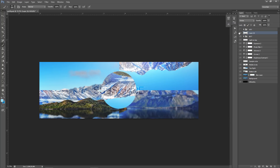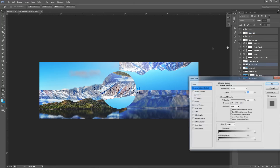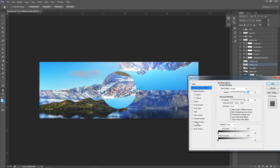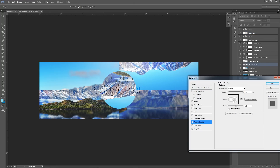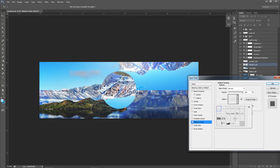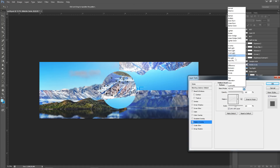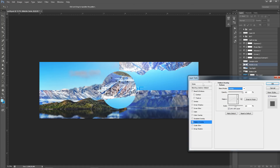For the middle circle, I put a little pattern in it from my 50K pattern pack. The circles look cool to me, so I'm going to put them on Overlay and lower the opacity a little bit.